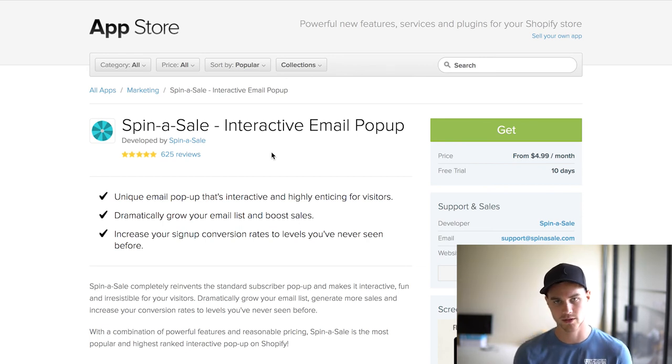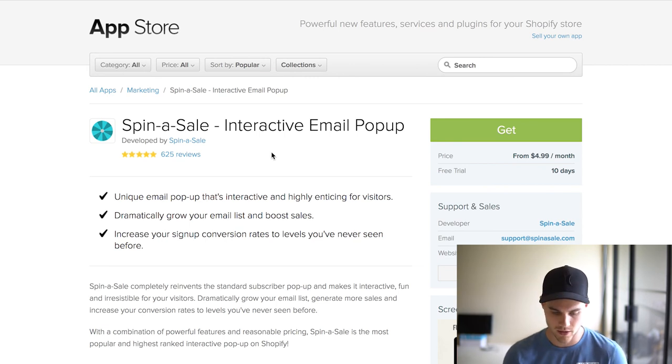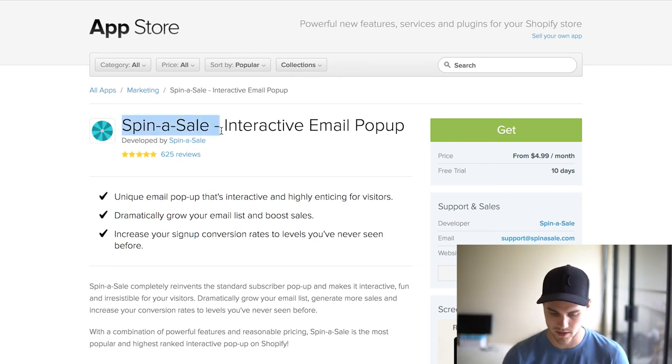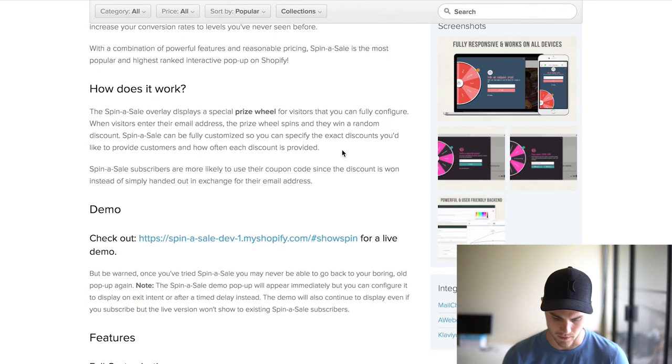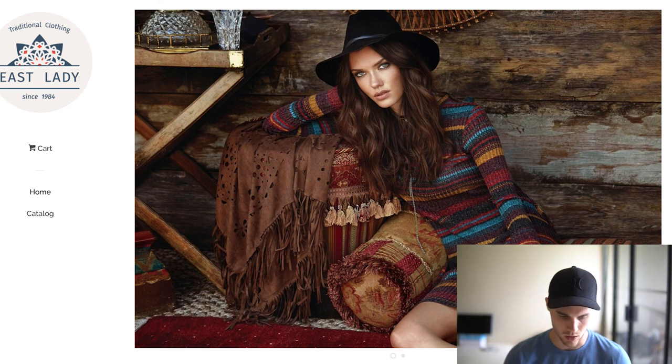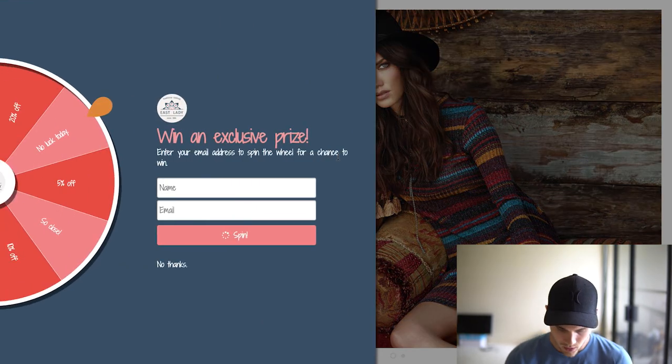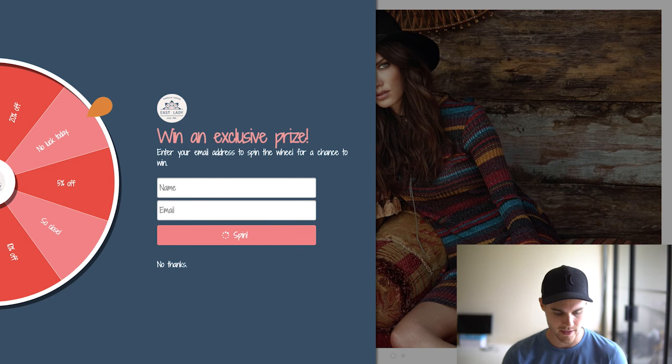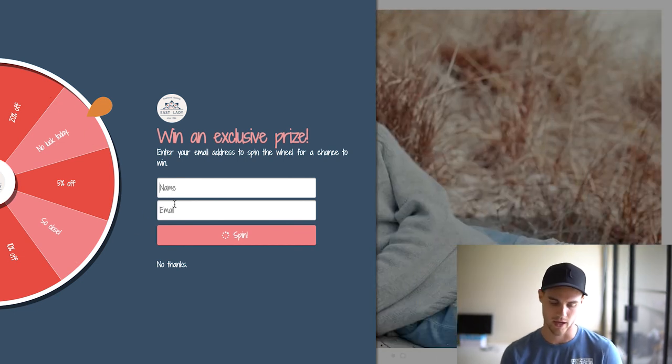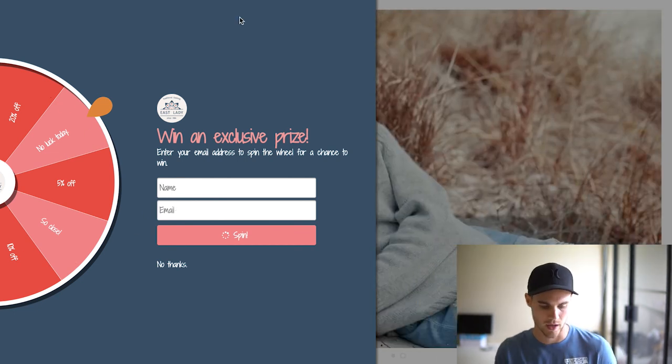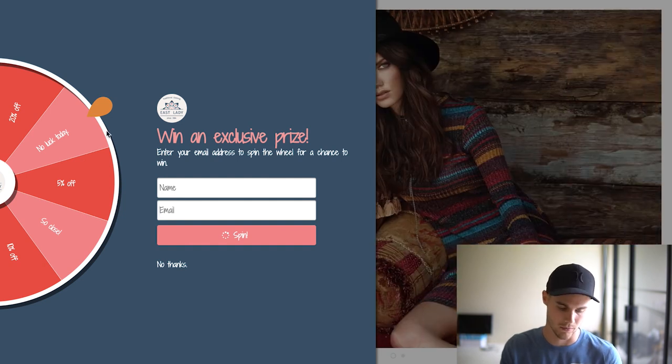The first one is some sort of email capture system. You need a way to actually capture emails, so I use this one called Spin-a-Sale, which is really cool. You guys have probably seen it before on some shops, but I'm just going to pull it up real quick so you can see. It's cool because it has this little wheel spin and people can enter their name and email and have a chance to win a certain coupon.